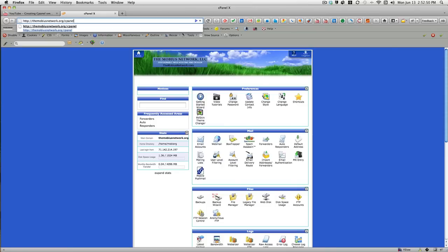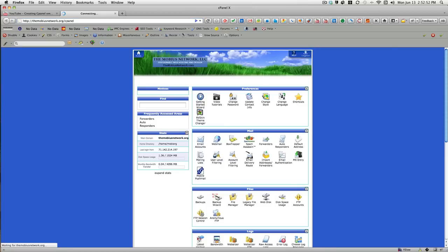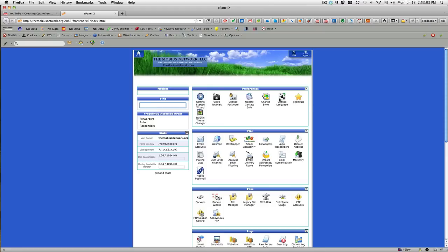Now, I'm already logged in, so when I do that, it's going to take me straight to the page that you're looking at, the cPanel page. When you do it the first time, it's going to ask you for your username and password, and once you put that in, you'll see a page that looks like this.